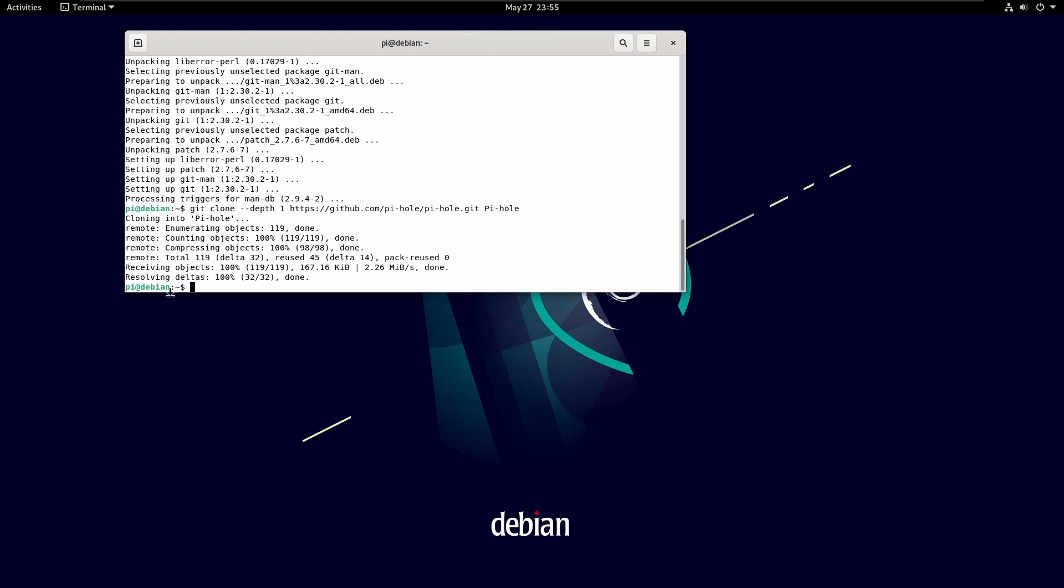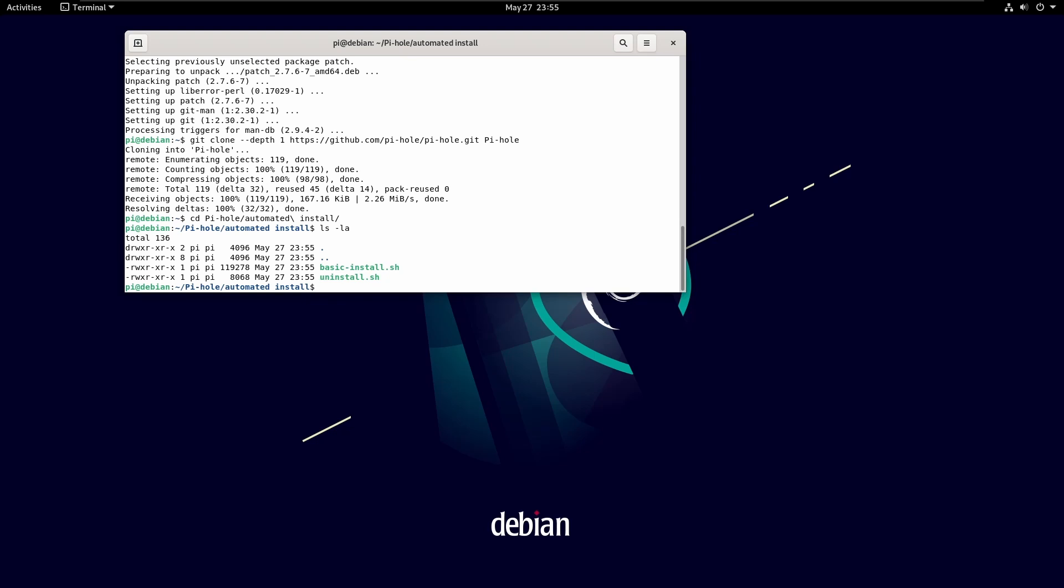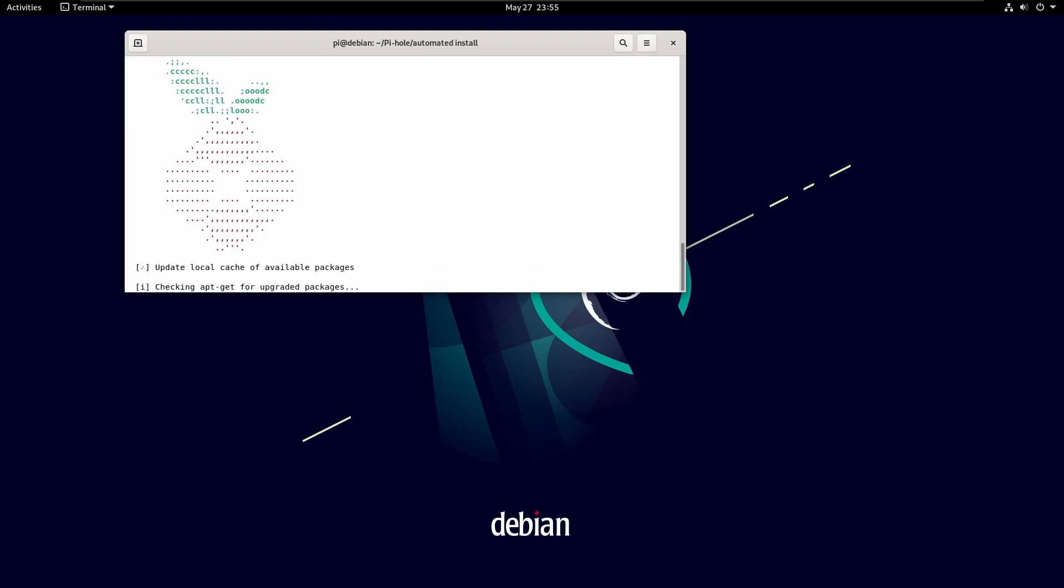which, as we can see, we have, we need to cd into the directory, so it's going to be cd pi-hole automated install. Check what's here, and it's going to be basic install or uninstall. In this case, we want to do sudo bash basic-install.sh.